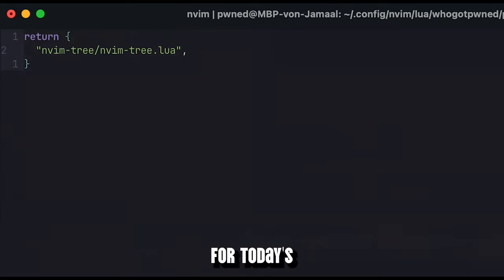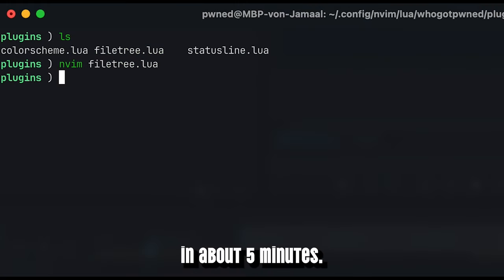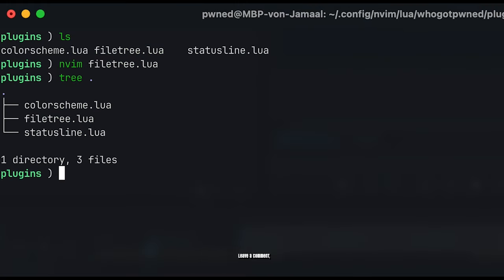That's it for today's basic configuration of NeoVim in about 5 minutes. If you liked it, leave a comment, like and subscribe. Let me know you want to have further tutorials on this topic. And until then, keep coding and cheers.